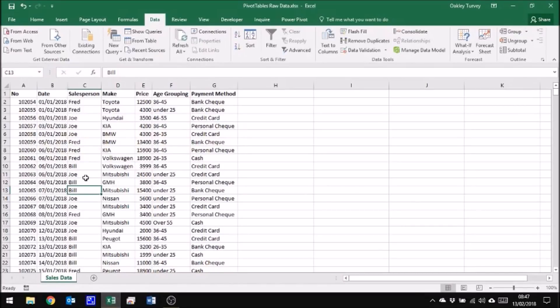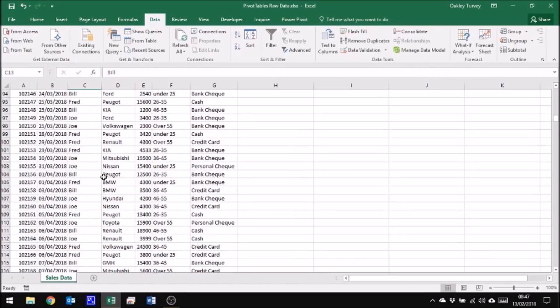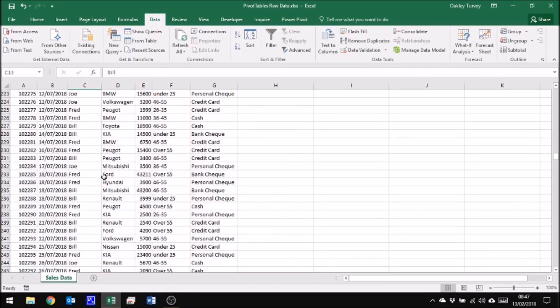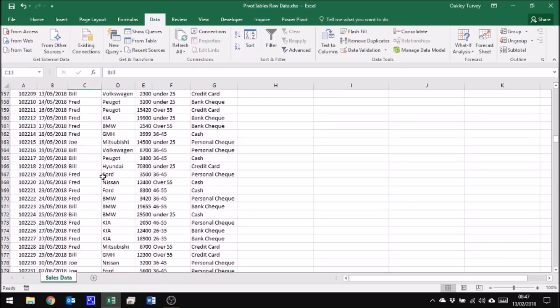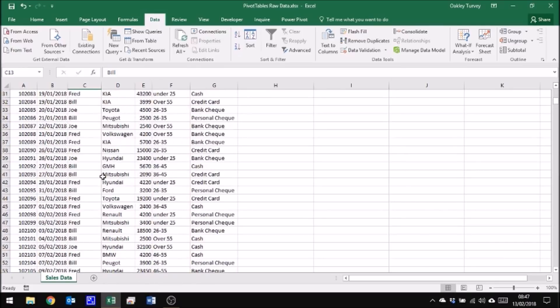Here we have a set of data and this is sales figures for cars. We can scroll down the data and you'll see there is a fair amount of data here covering a couple of years worth of car sales.